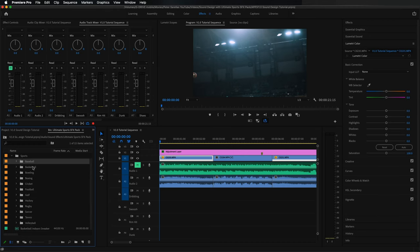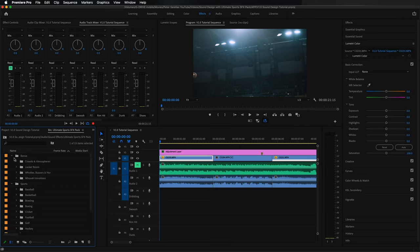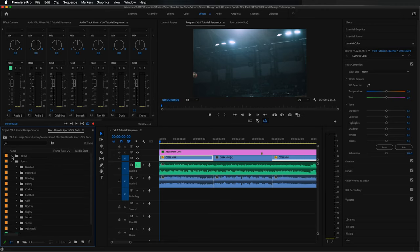Let's look at the sports it covers: baseball, basketball — which we're using today — bowling, boxing, cricket, football, golf, hockey, rugby, soccer, tennis, and volleyball. I also brought in a separate sound called 'basketball indoors sneakers' because there are no sneaker sounds in the pack. There's also bonus stuff like crowds and atmosphere, locker room, whistles, buzzers, horns, and whoosh transitions.